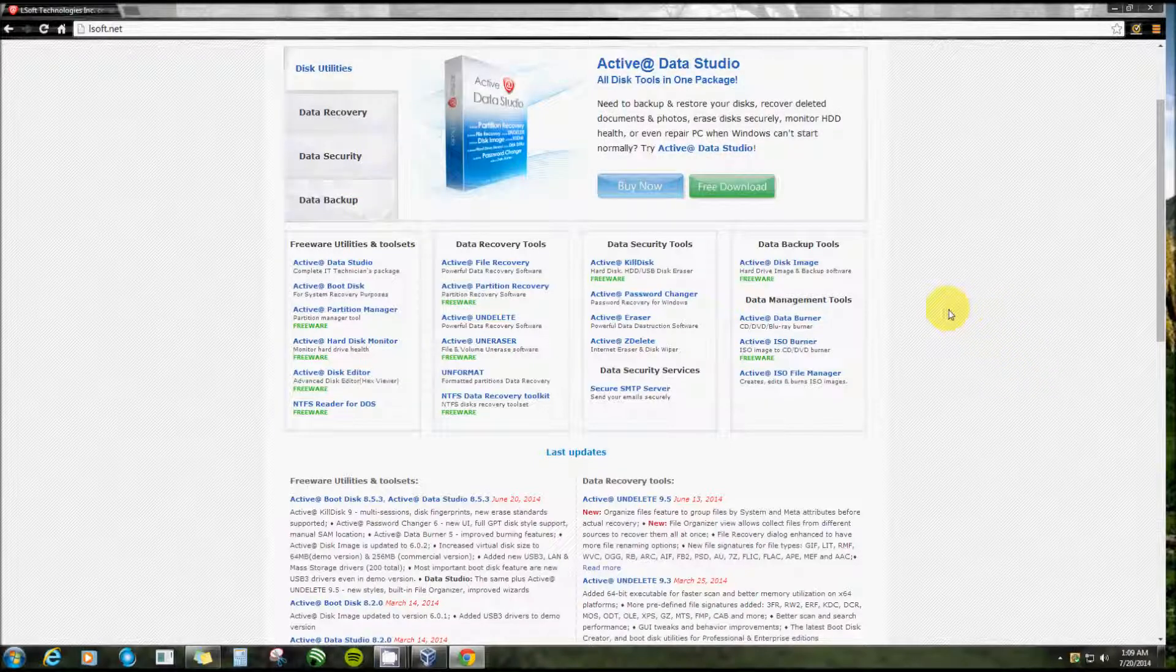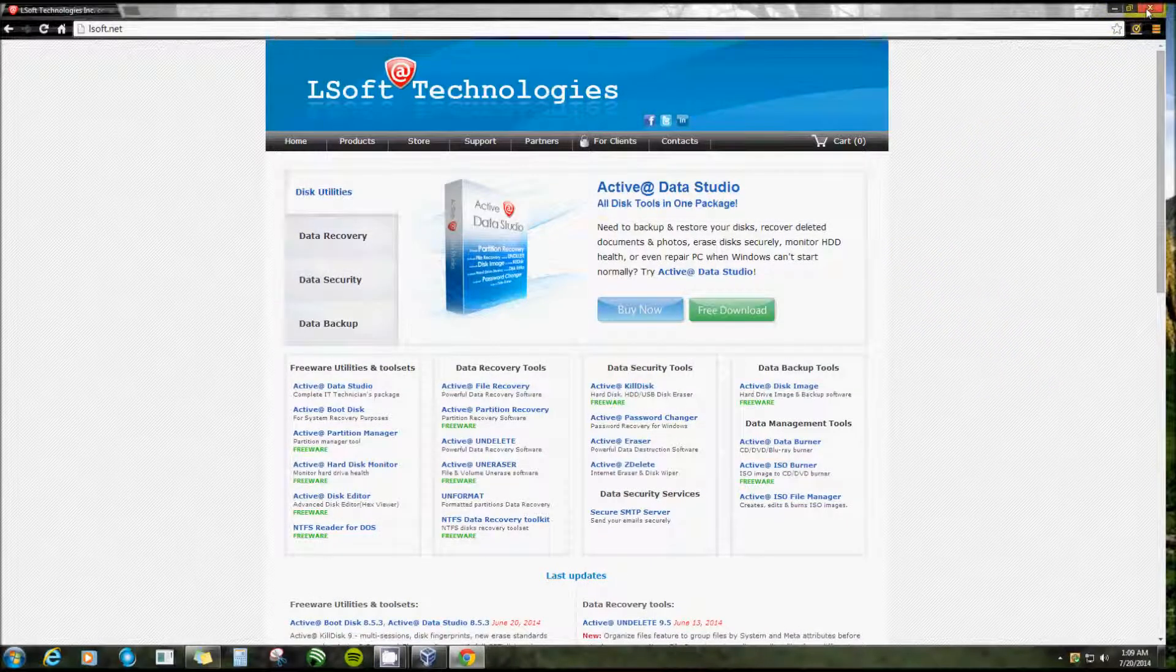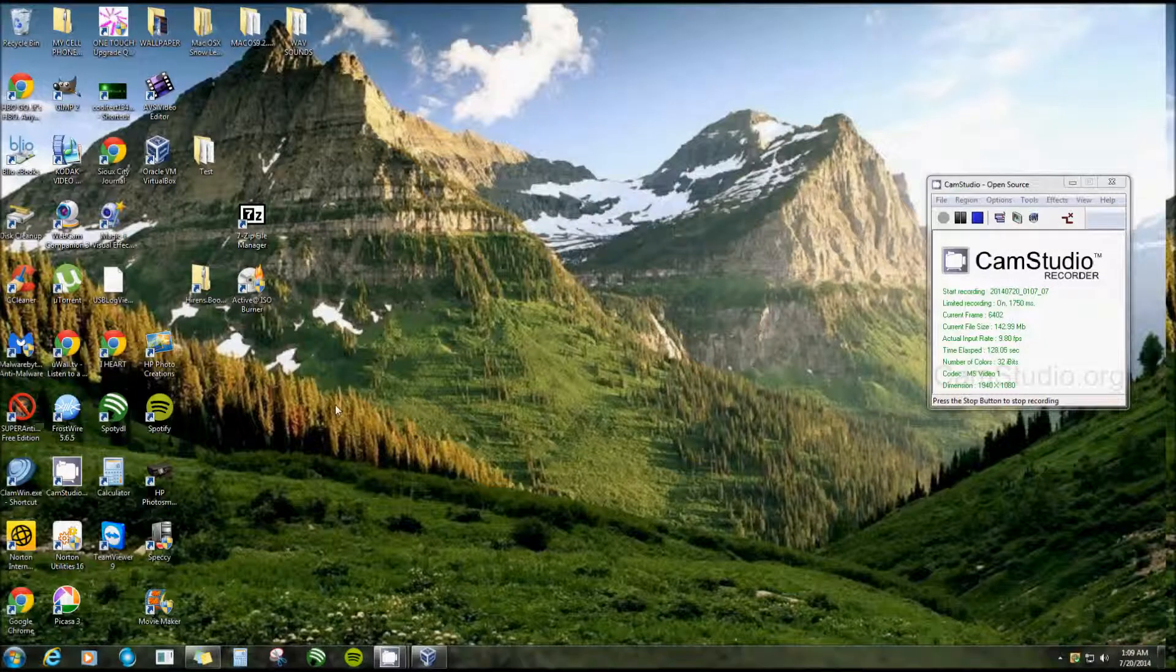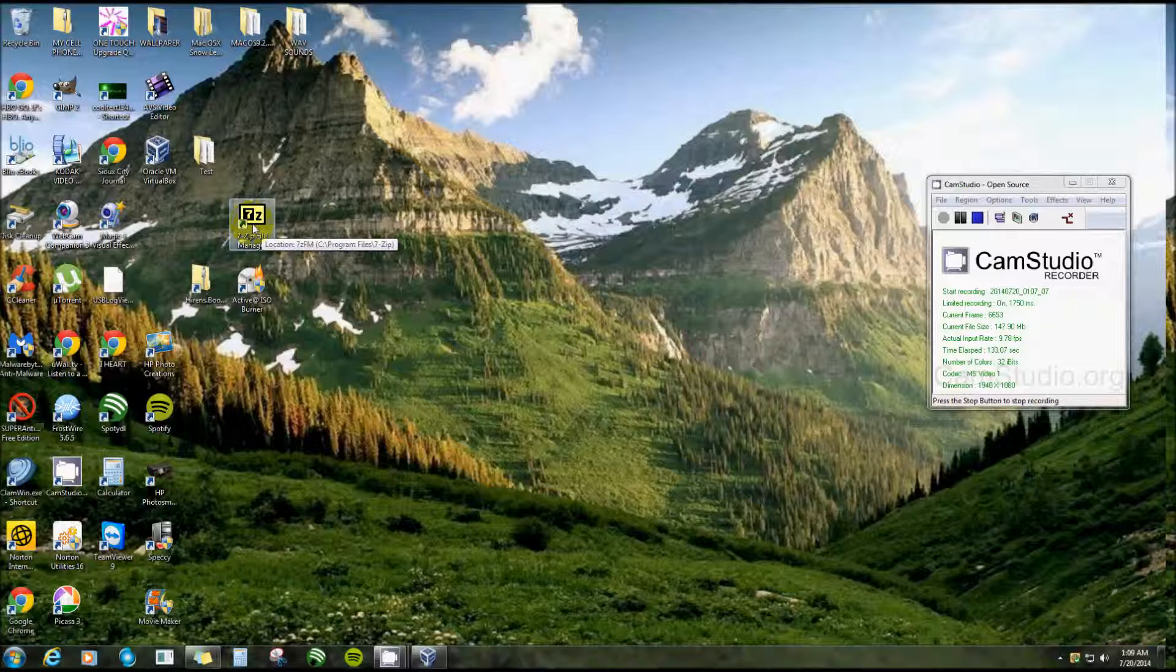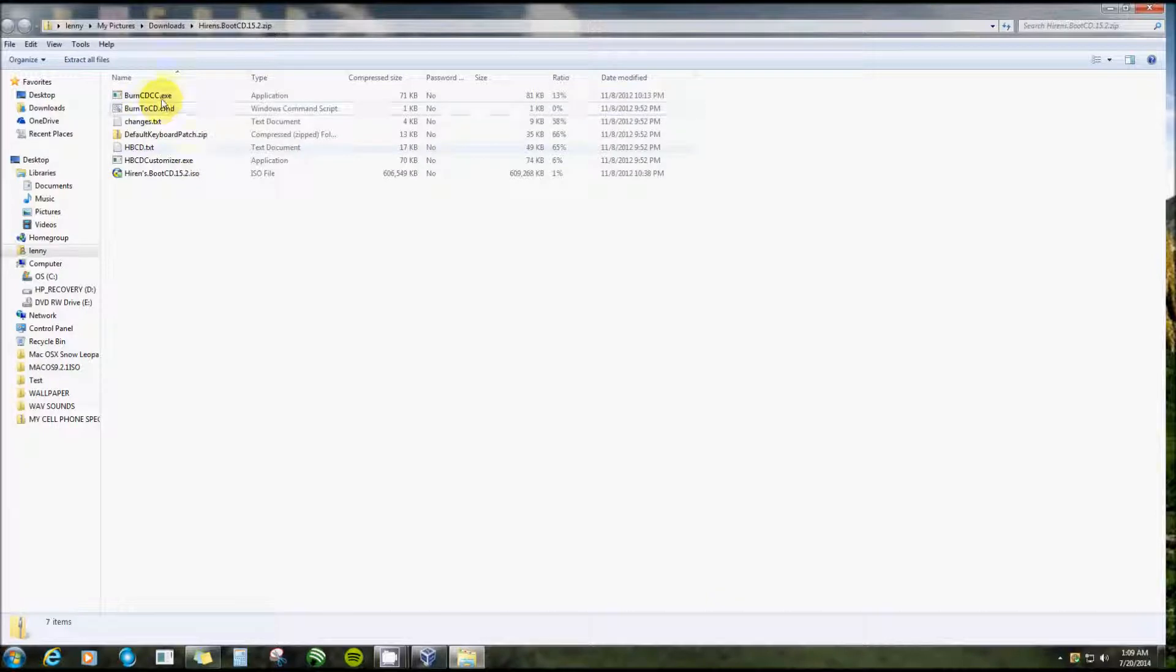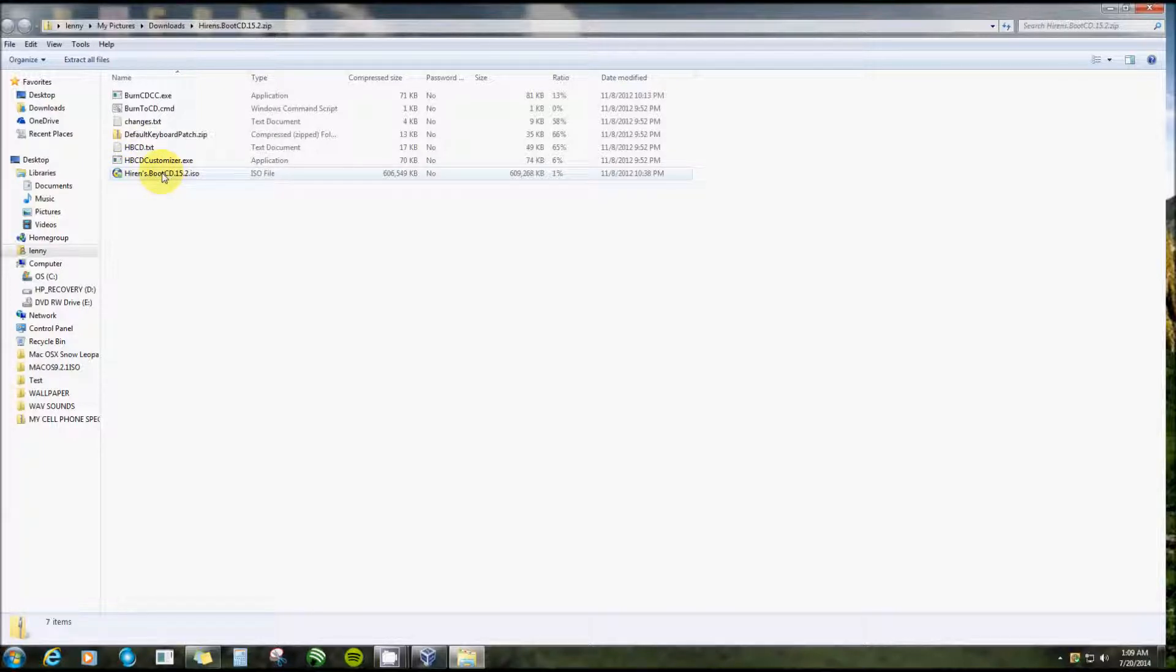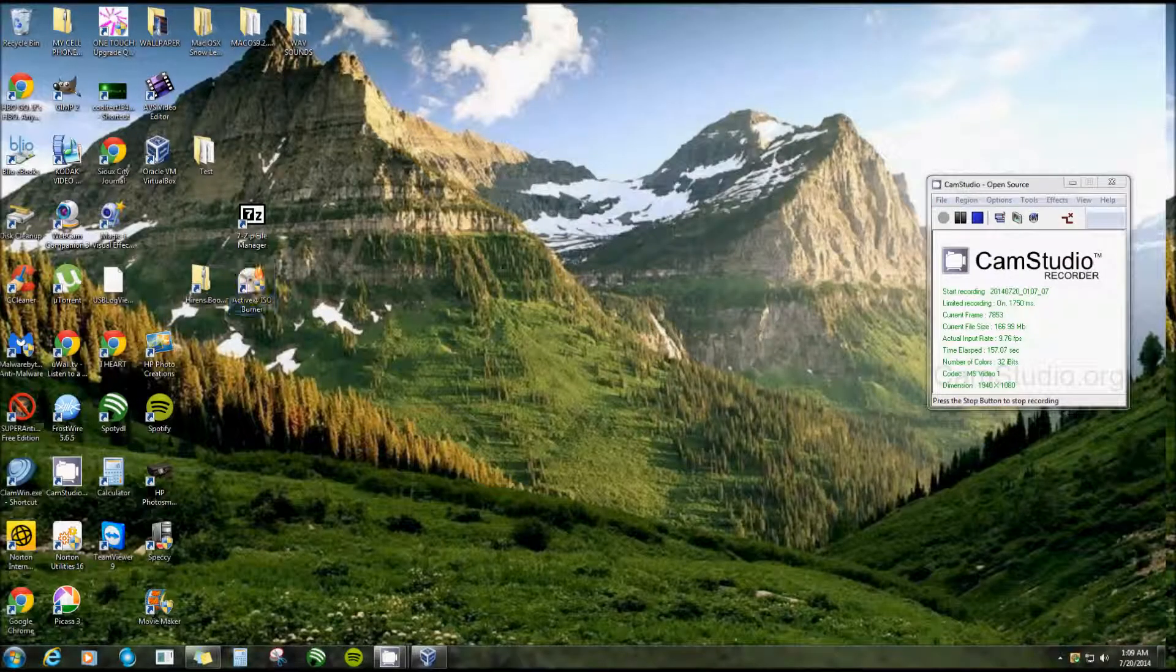Now when you get the Hiren's Boot CD file, I can't remember if I had to unpack it, but if you do, 7-Zip is really good for opening zip files or RAR files. Here's what it looks like inside. Here's their CD burner, changelog text with lots of information. But here is the actual ISO file - this is the one that you would burn.